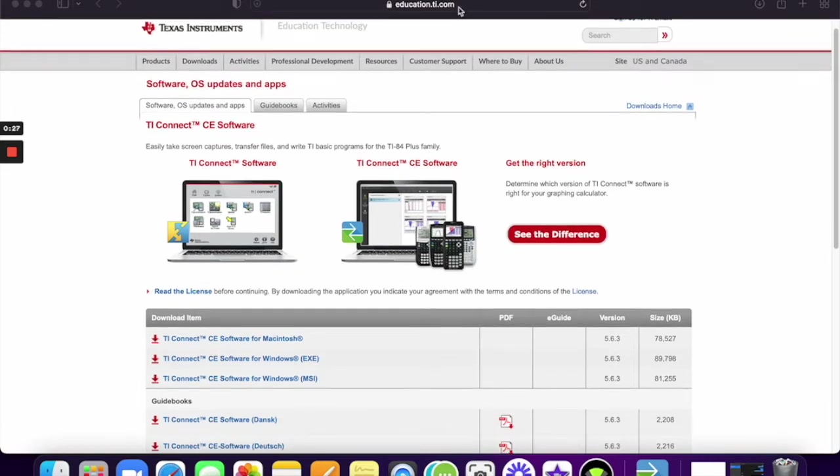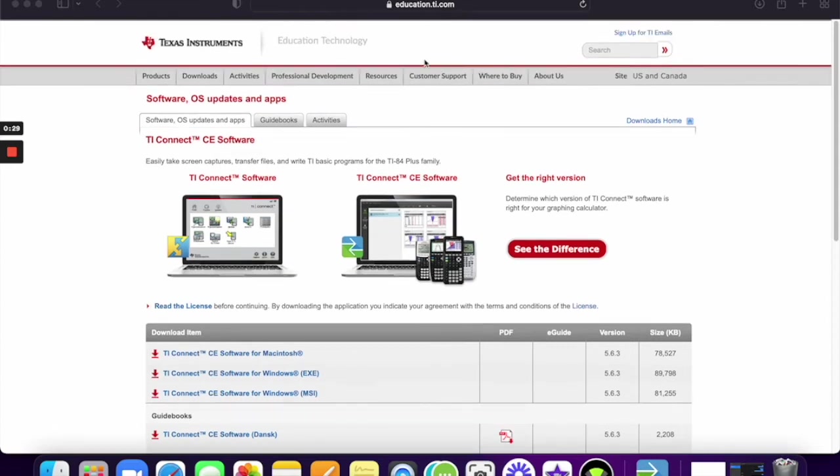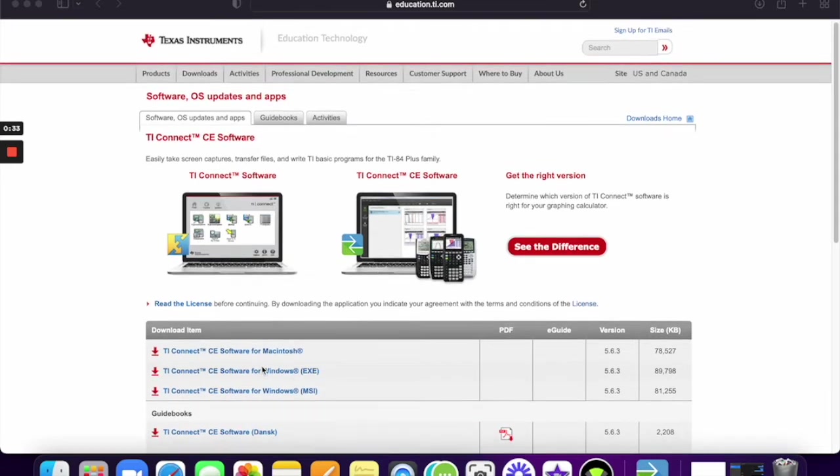I'm going to link this website in the description, so you can just click on that. We're going to decide, is it going to be a Mac or Windows? For me, it's going to be a Mac. I'm going to download that and then open up the box.